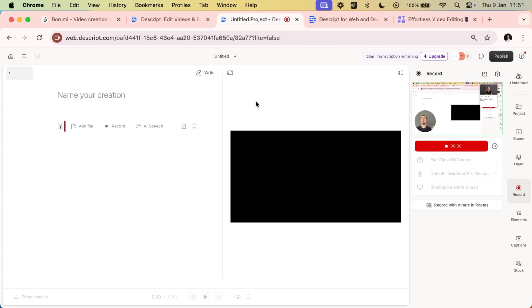Let's select the entire screen. And then we can just click record into script. Let's give it a try. Hi. So in this video, I'm inside Descript and I'm trying their recording feature. When you're satisfied, you can just click stop.